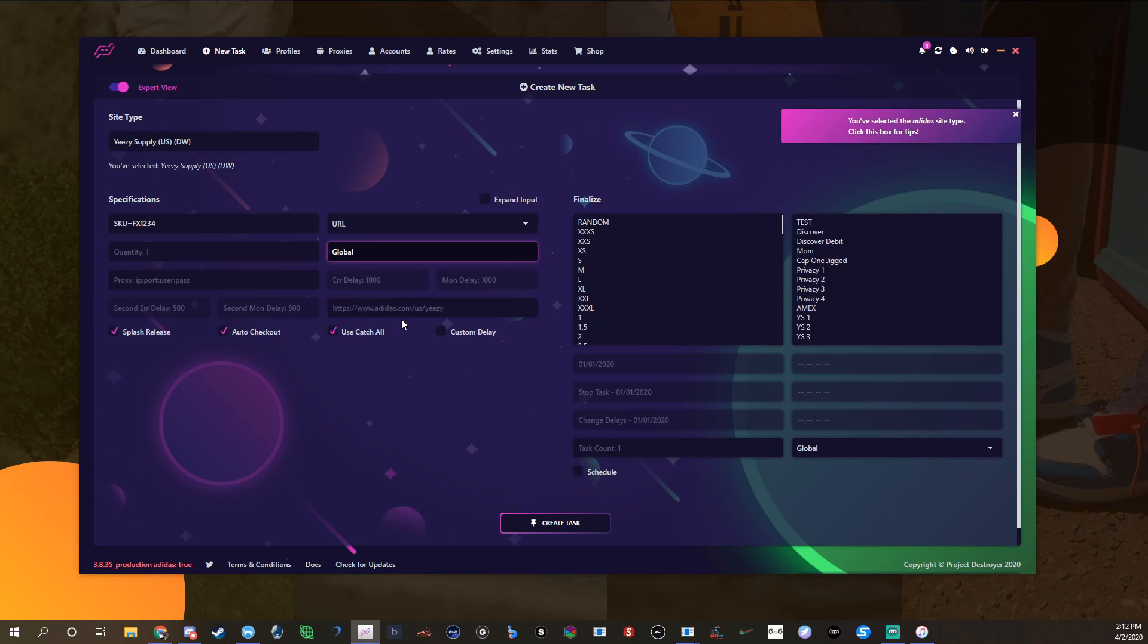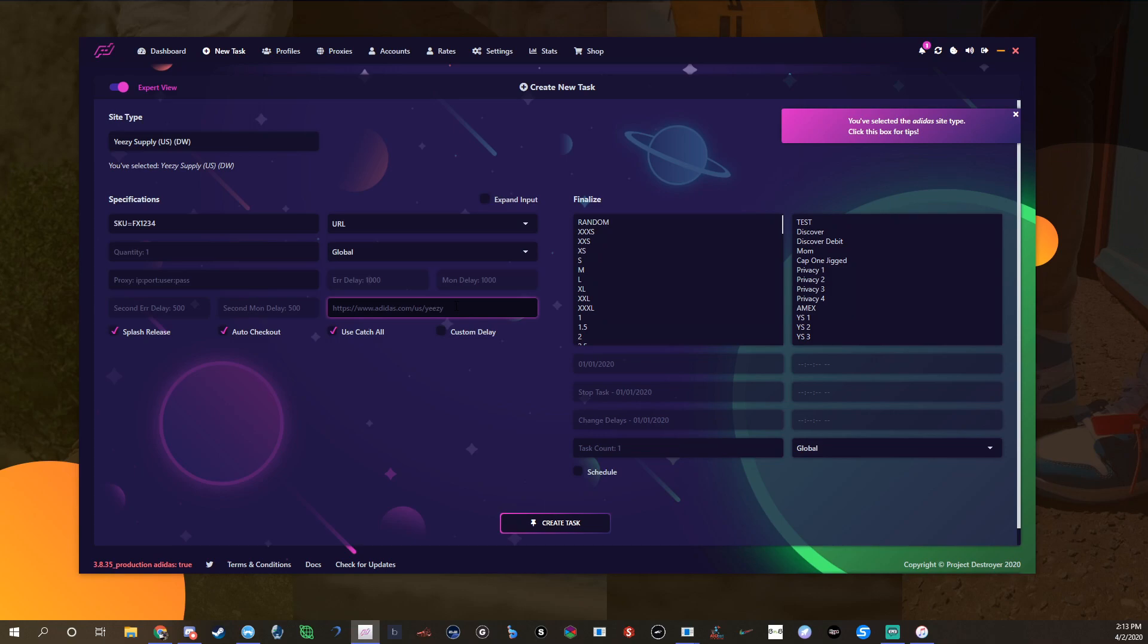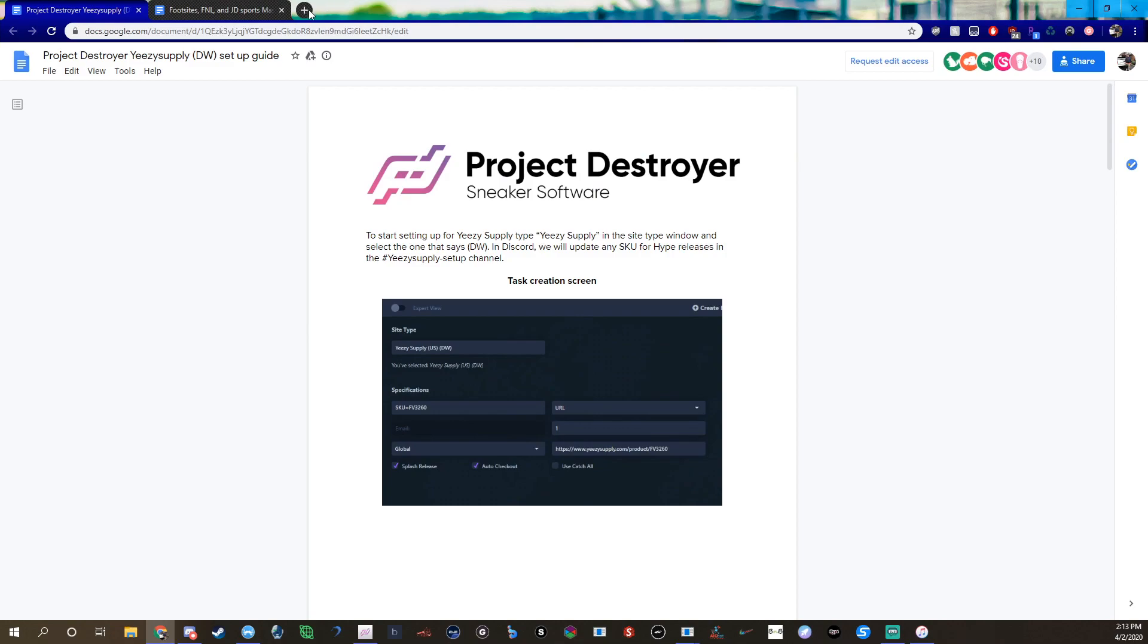And then in here you're gonna want to have the URL to the page. For example, it'd be like HTTPS backslash YeezySupply and then like product, and then you'd have the SKU. Let me see if I can, for example, let me pull up YeezySupply.